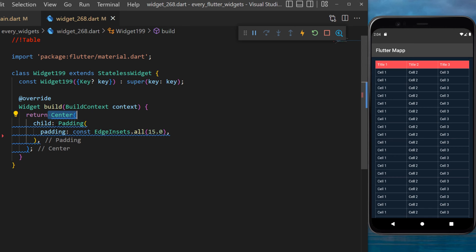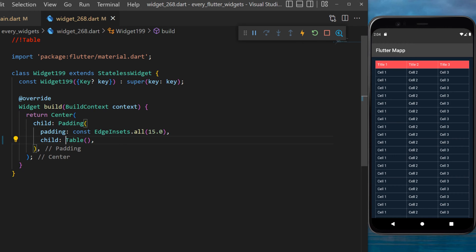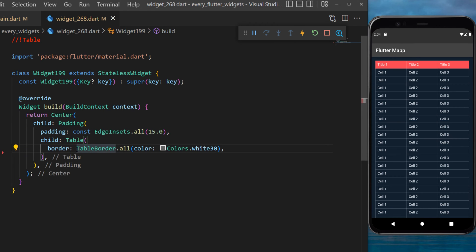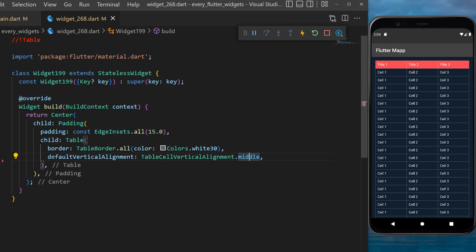First we use a center and a padding widget. Inside we use the table widget. The border will be table border.all with the color white 30. The default vertical alignment will be in the middle.